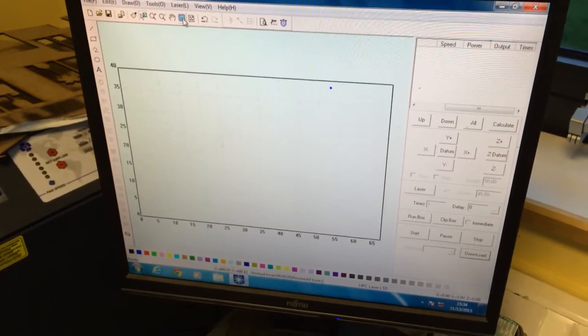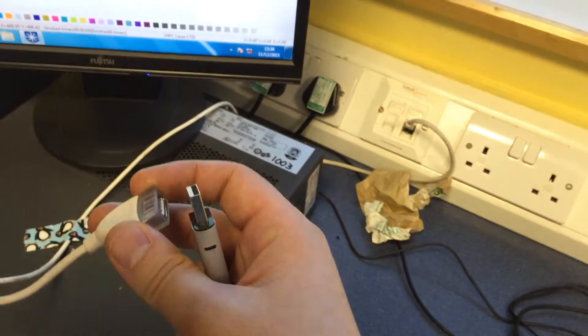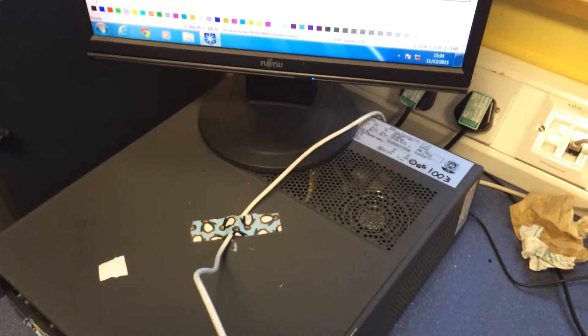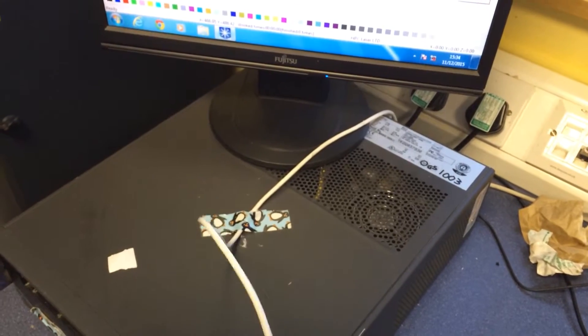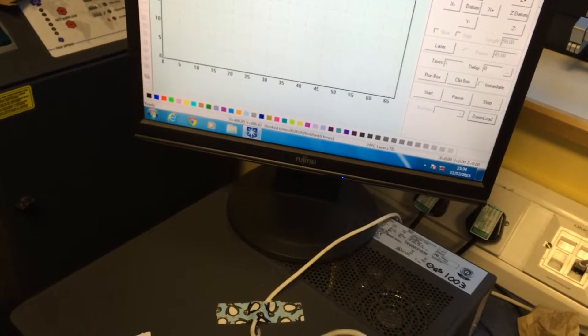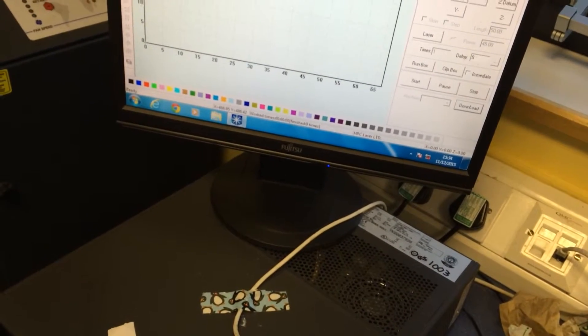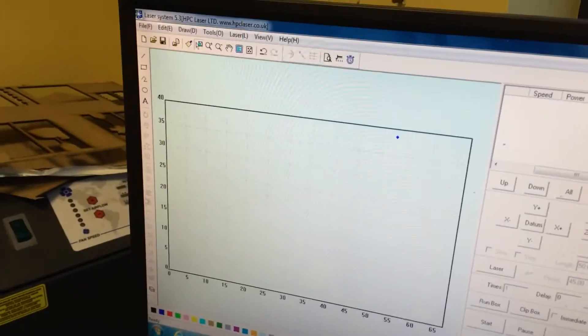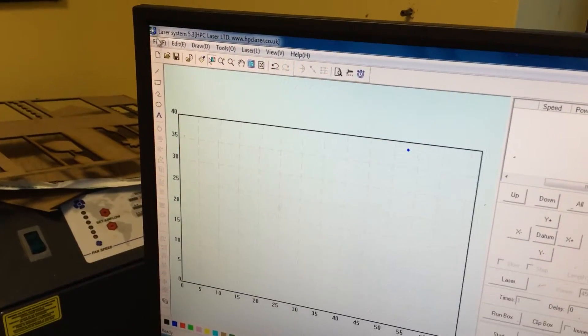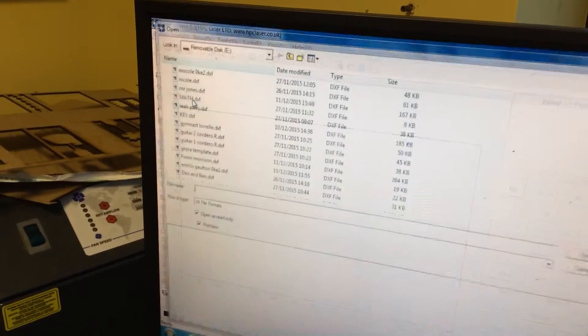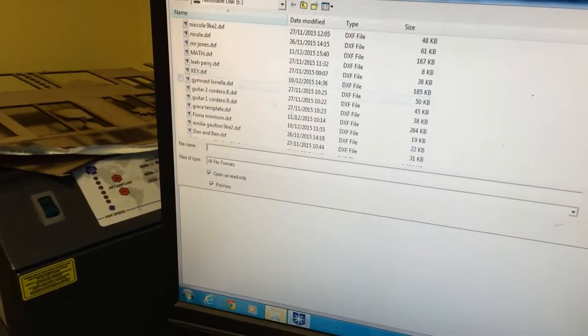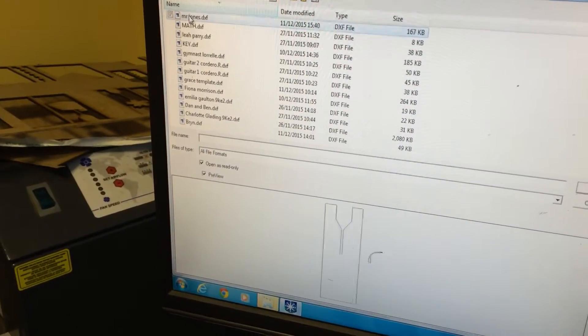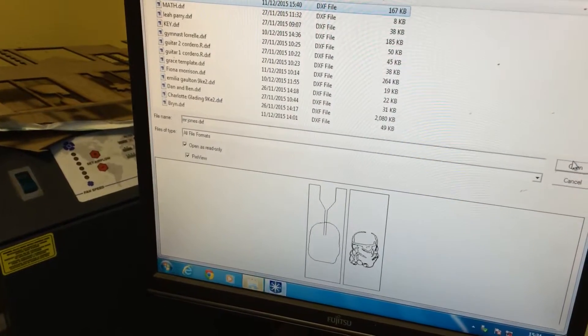At the laser cutter, you will need to input your memory stick into here. Then you will need to go to file import and find your file. So it's Mr. Jones, and then open.